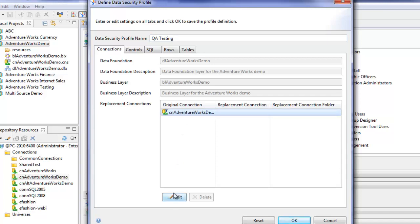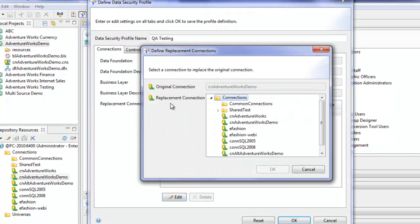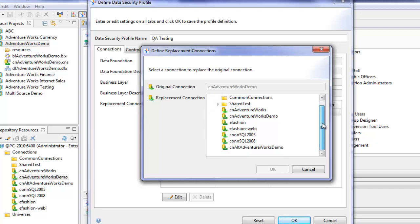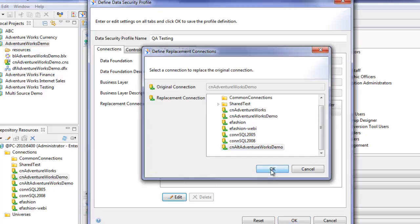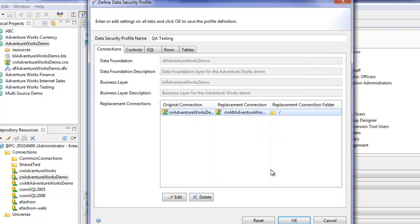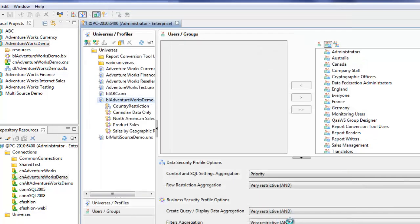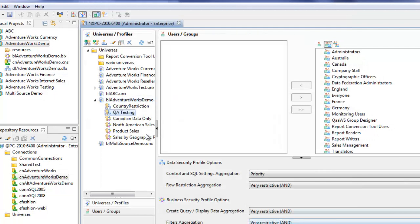I'm going to click on the connection there and edit. The replacement connection I want to use, and I'll explain how this connection is different, is this one here, the CN Alt AdventureWorks demo. Click OK. So now we have this QA testing data security profile.